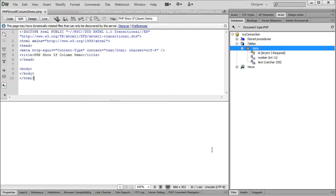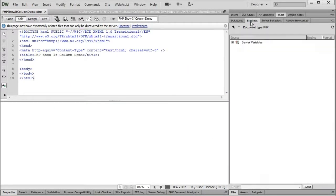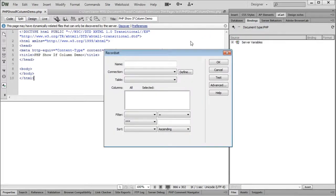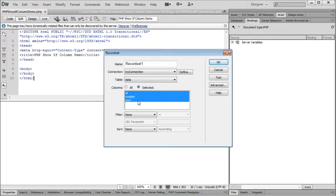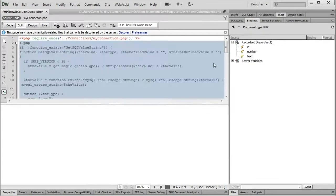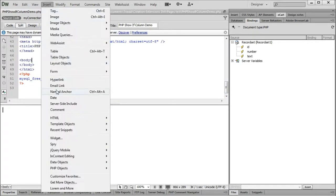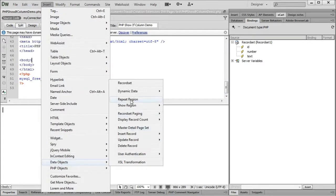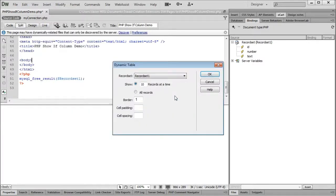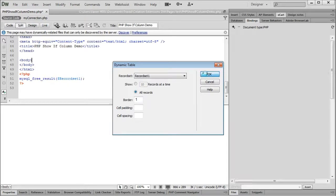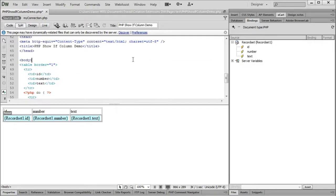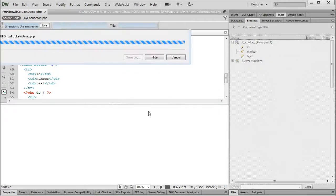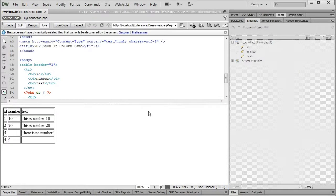Let's start by making a recordset fetching all columns in the data table. Let's display all the table contents by using one of Dreamweaver's native data objects, the dynamic table data object from the dynamic data sub menu. If we turn live view on, we see that we quickly get a table showing all data.